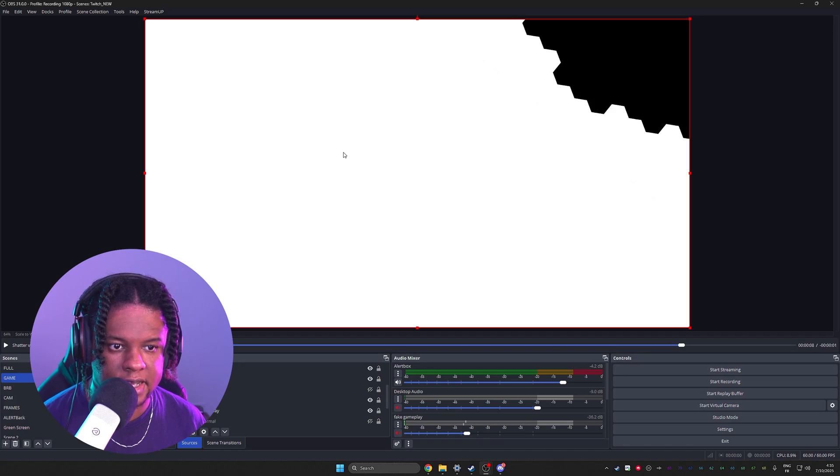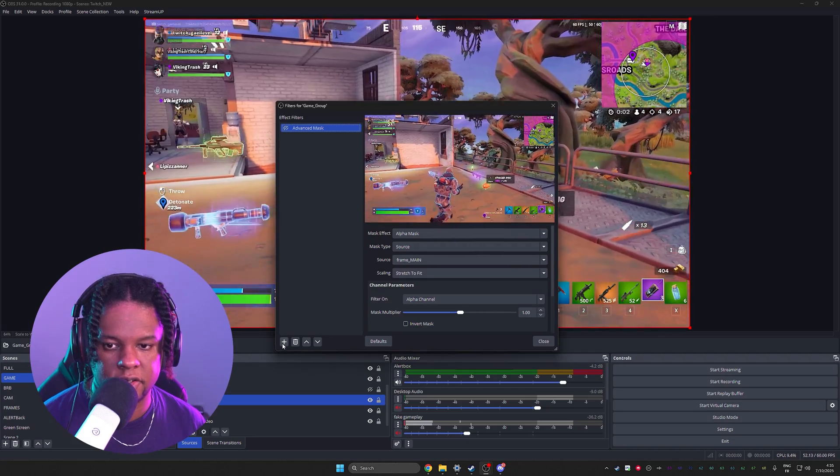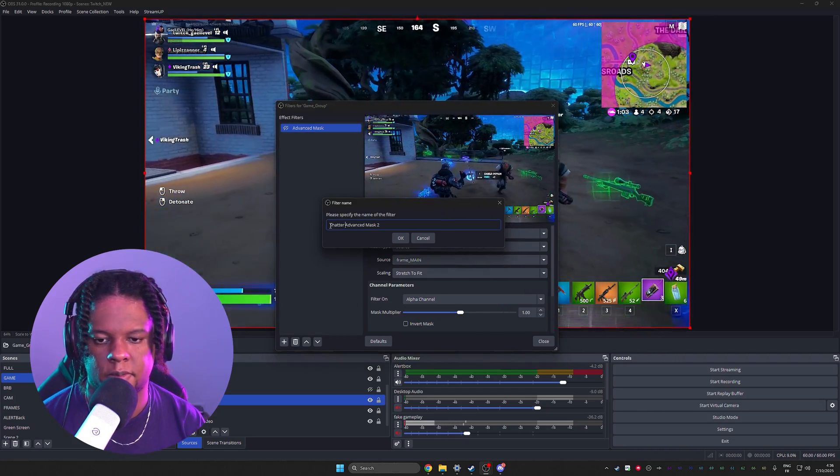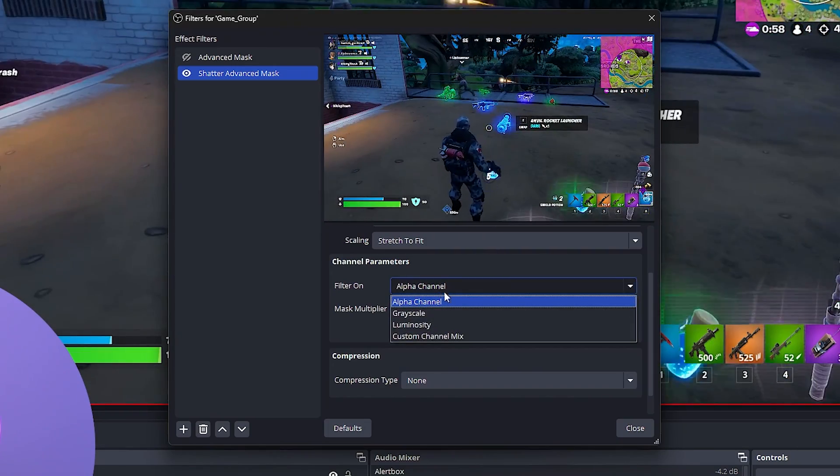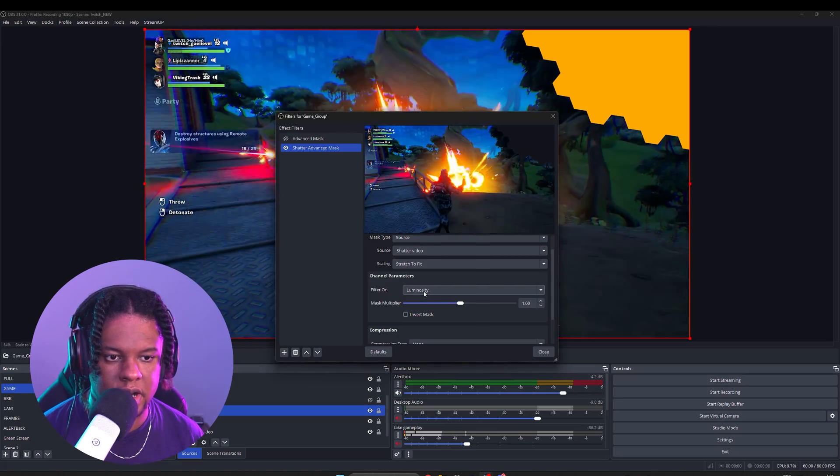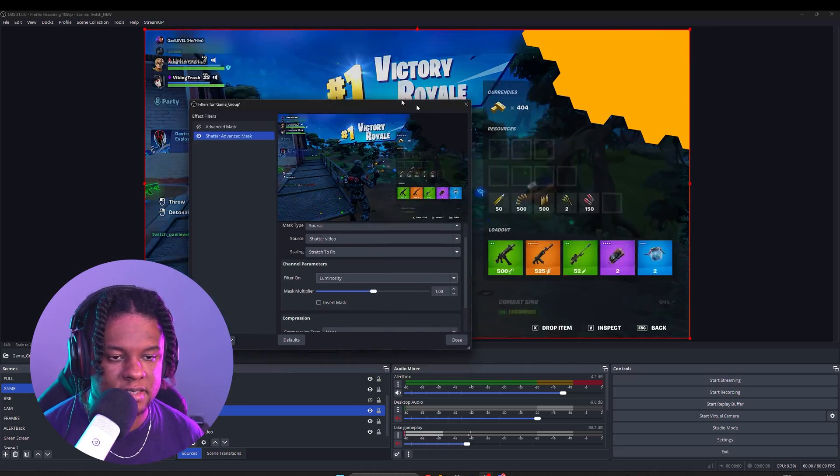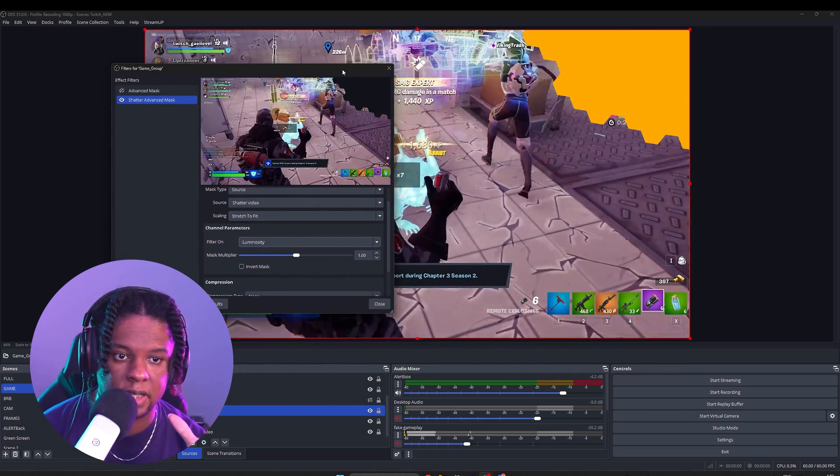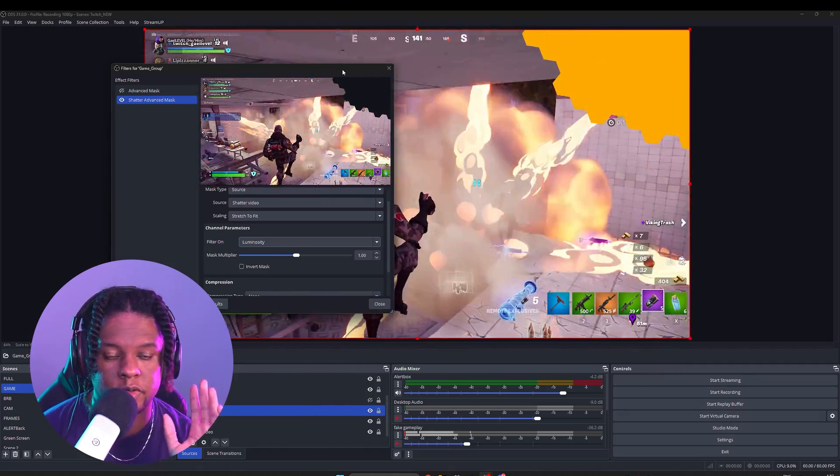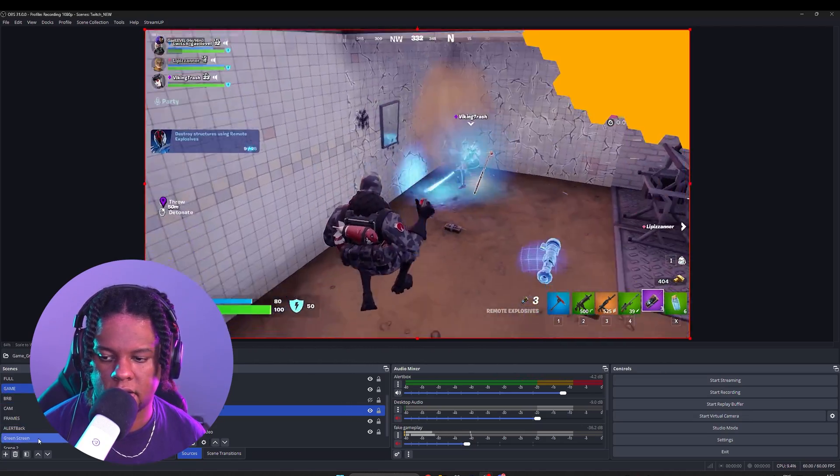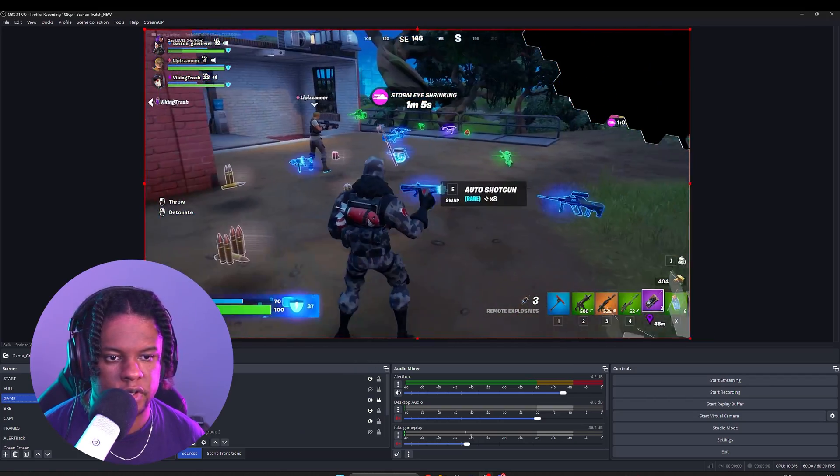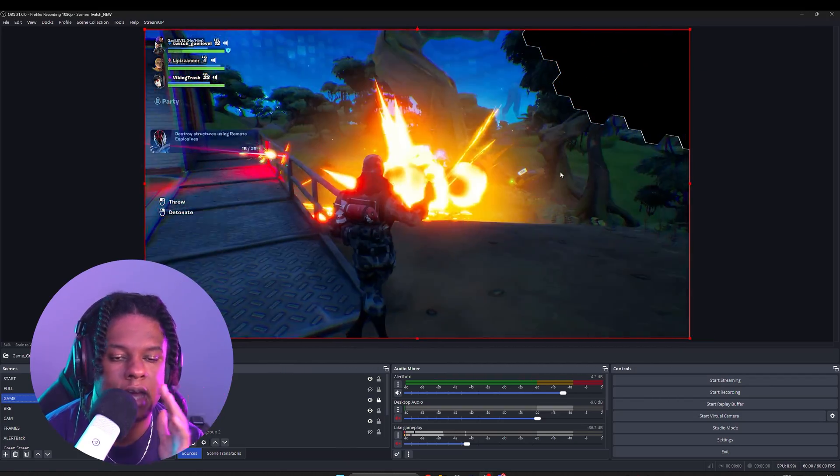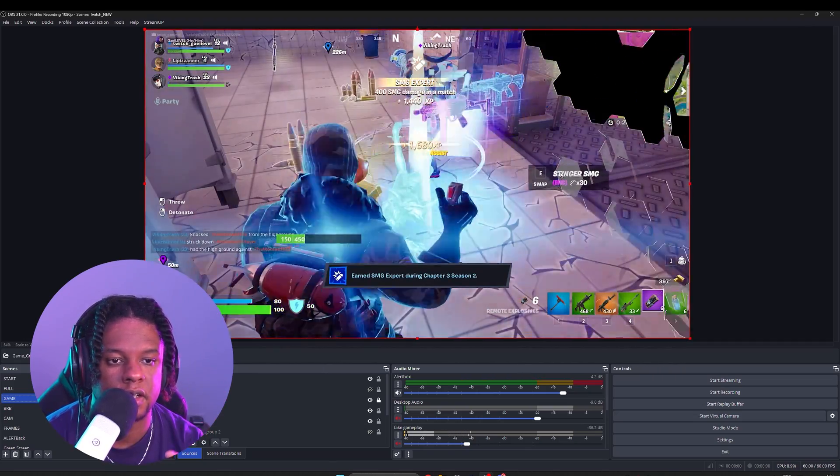So after 10 seconds, I'm going to drag that all the way to the bottom. Then I'm going to add another advanced mask, call it Shatter Advanced Mask. The mask type will be a source. The source will be Shatter Video. And in Channel Parameters, it's going to be the Luminosity. There it is. Now we should see it do its thing. So that's the type of effect. So behind it, what you're seeing, the yellow here is just the color source that I had from the other alerts. So you can put whatever color you want. You can also decide to not put any color, just leave it black. If I turn that off and you see, you even get a little bit of like 3D border here, which is pretty nice.